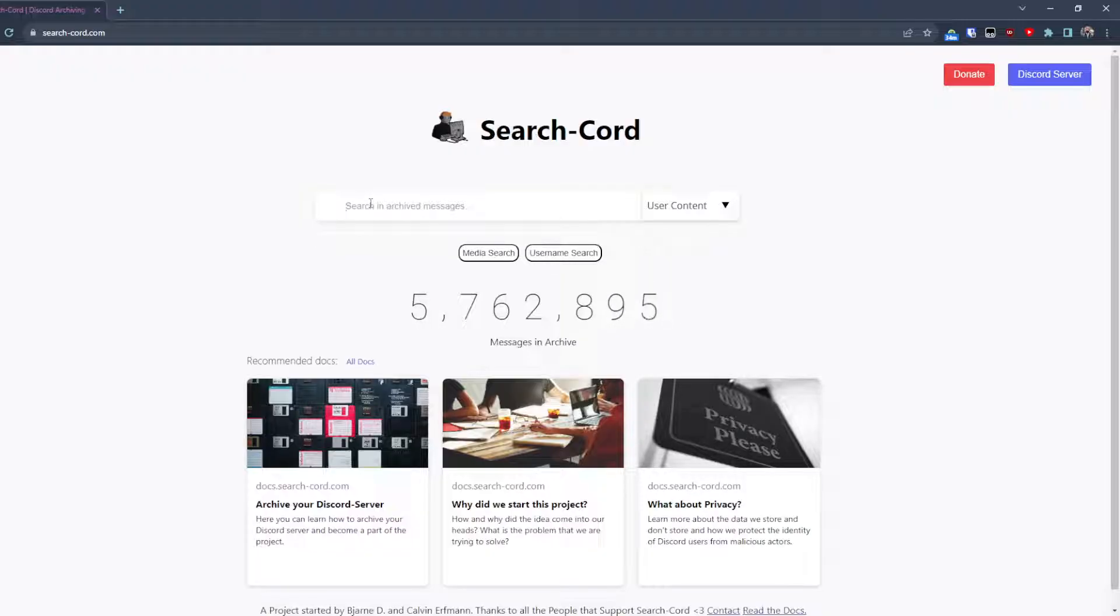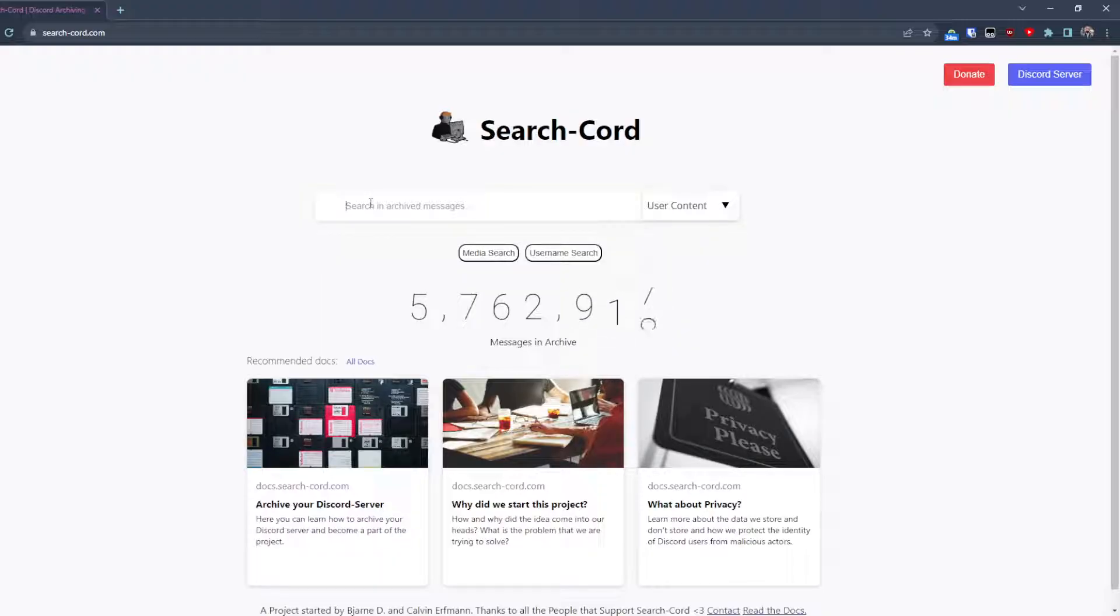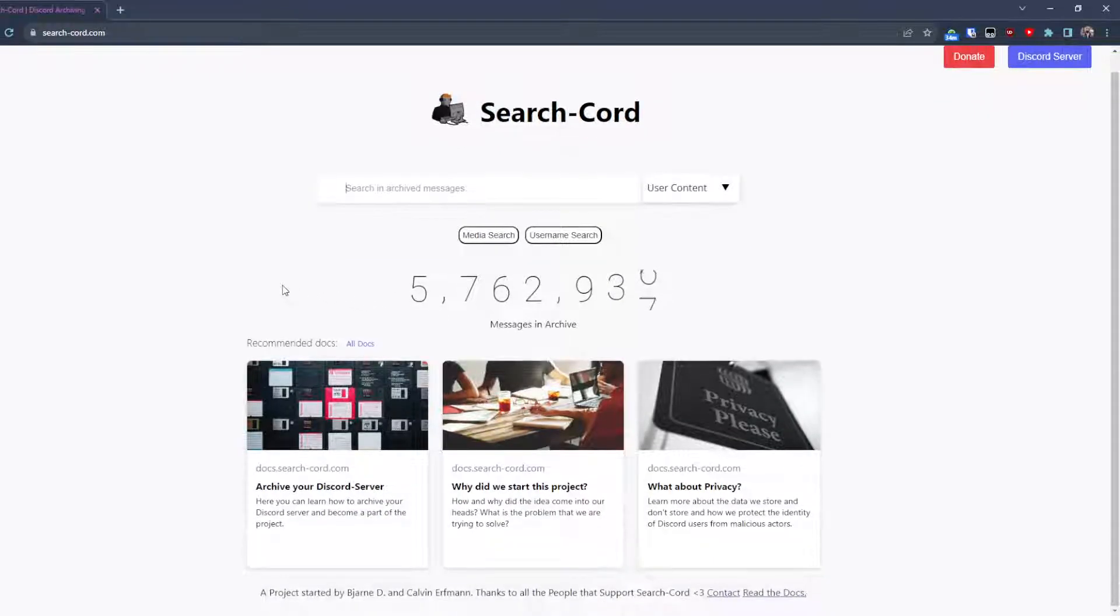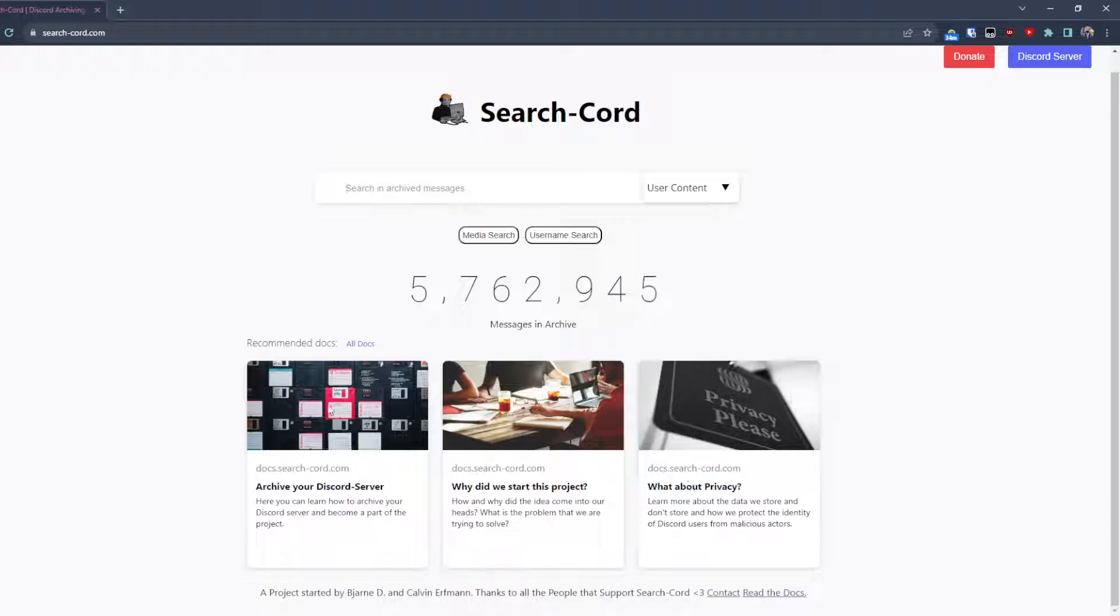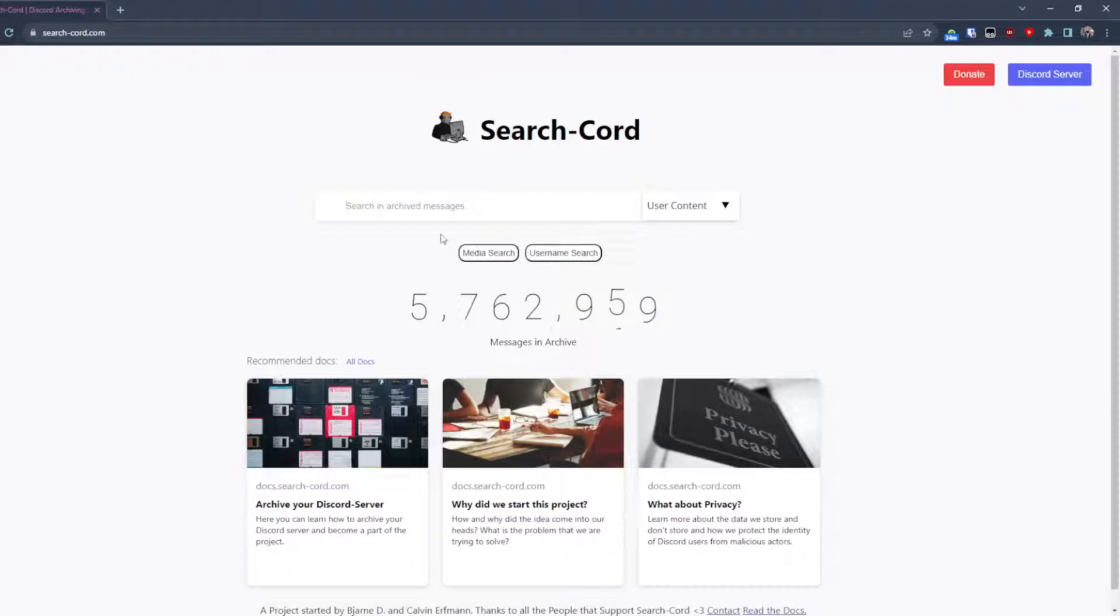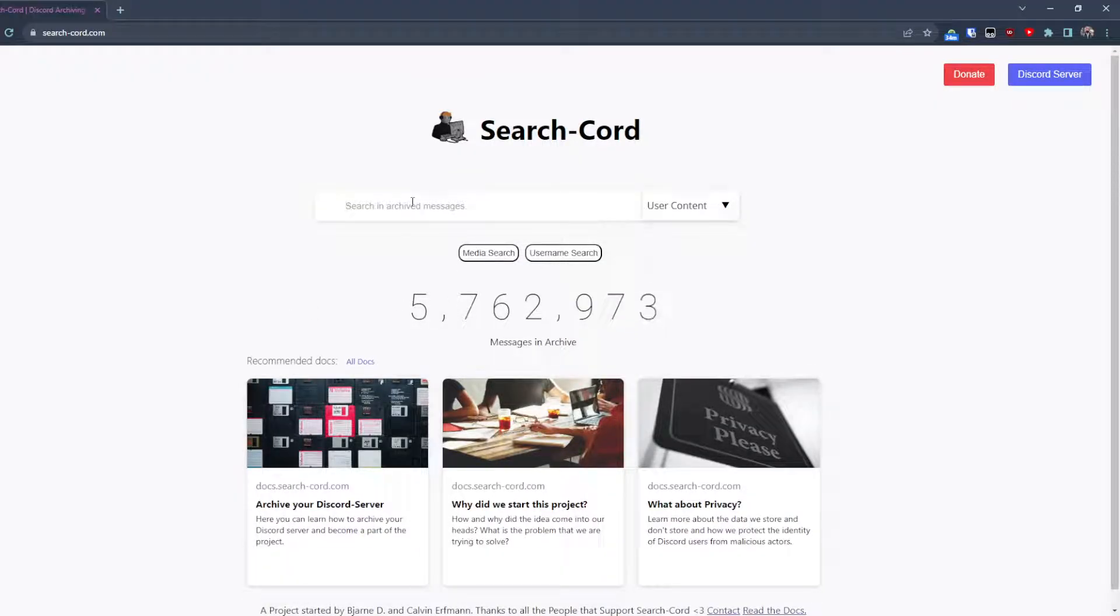We are actively working on it. And if you want to get the project more known, you can help us. Just let people know about us. We have a whole documentation and many features. We are working on fun features like get a random message or anything.